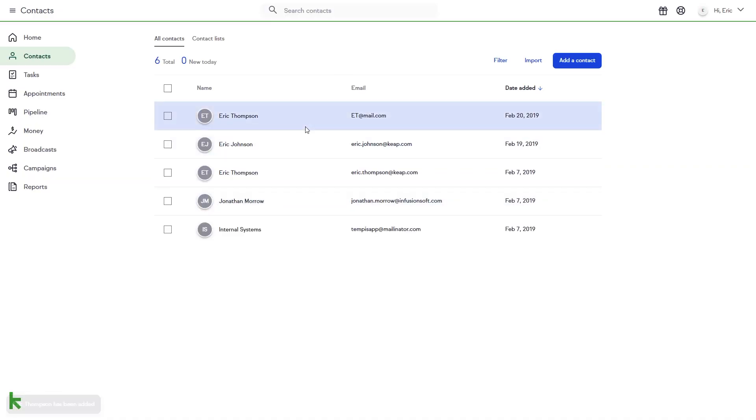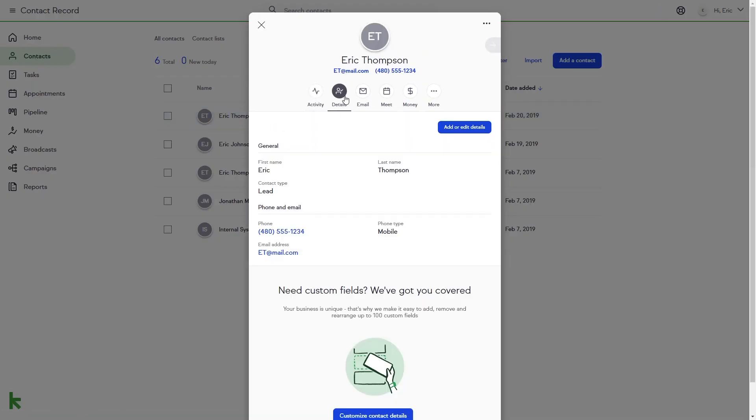You can add more information to the Contact fields in the Details section of the Contact record.